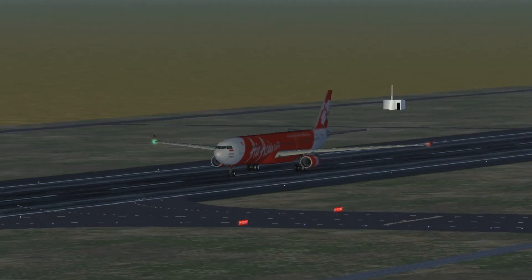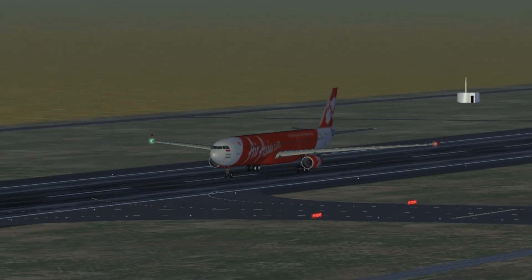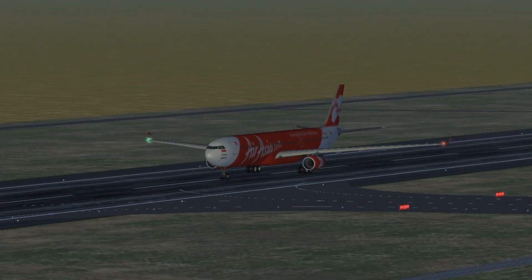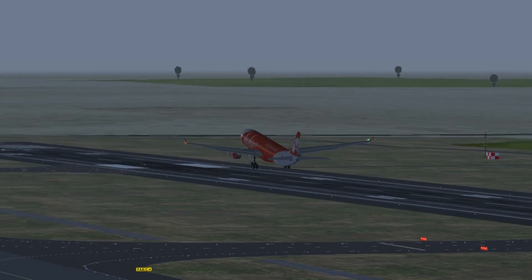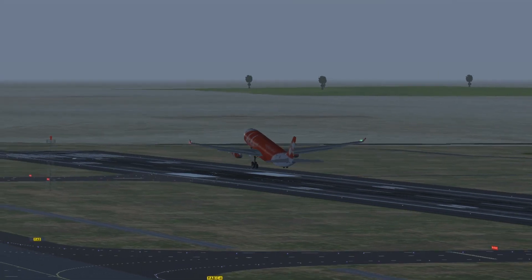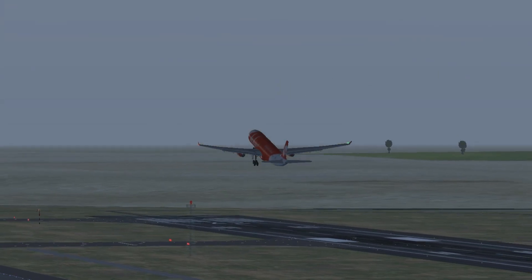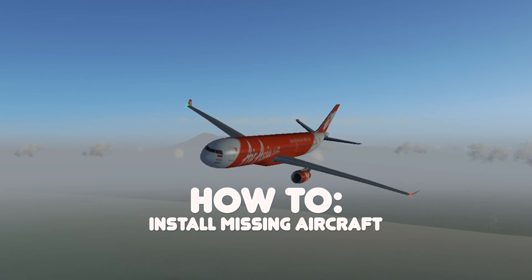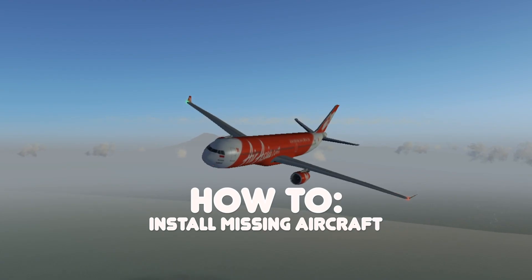Are there planes missing in Flight Gear? If so, what can you do about it? Welcome to my channel, and in this Flight Gear video I will be showing you how to retrieve the missing aircraft.